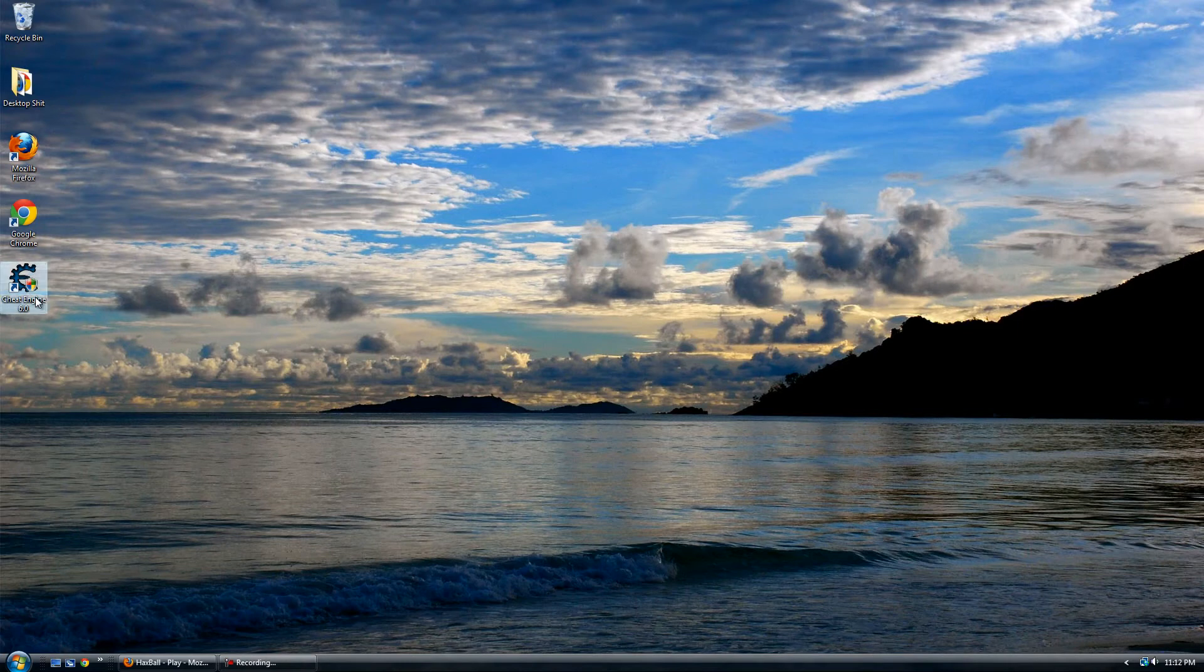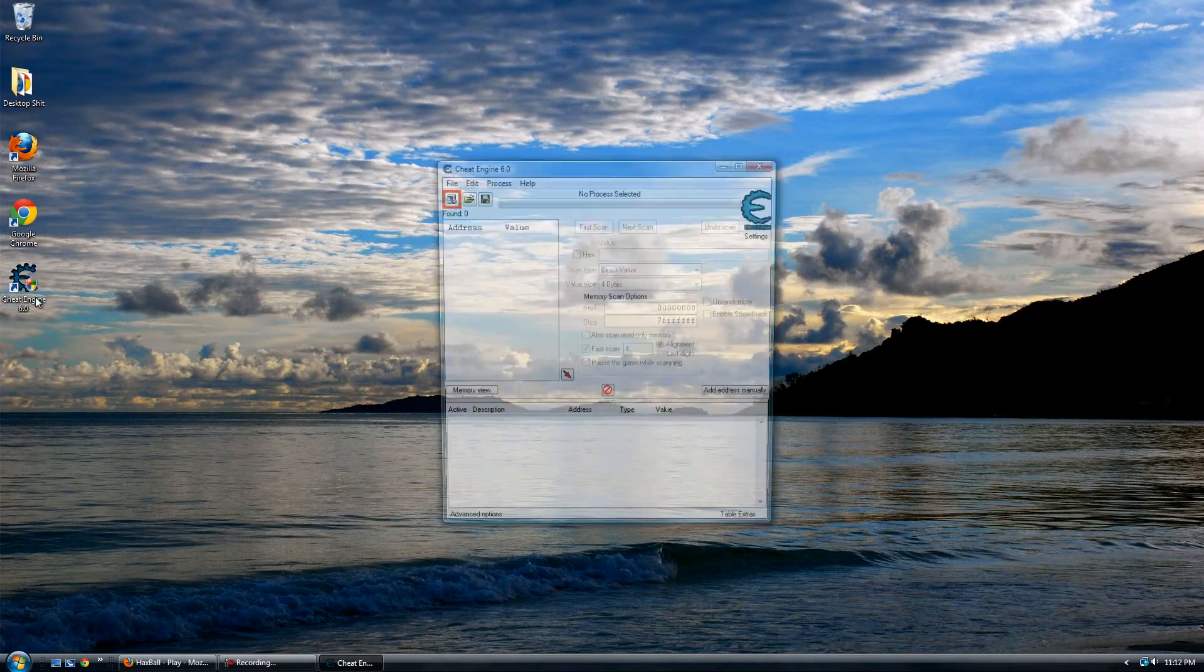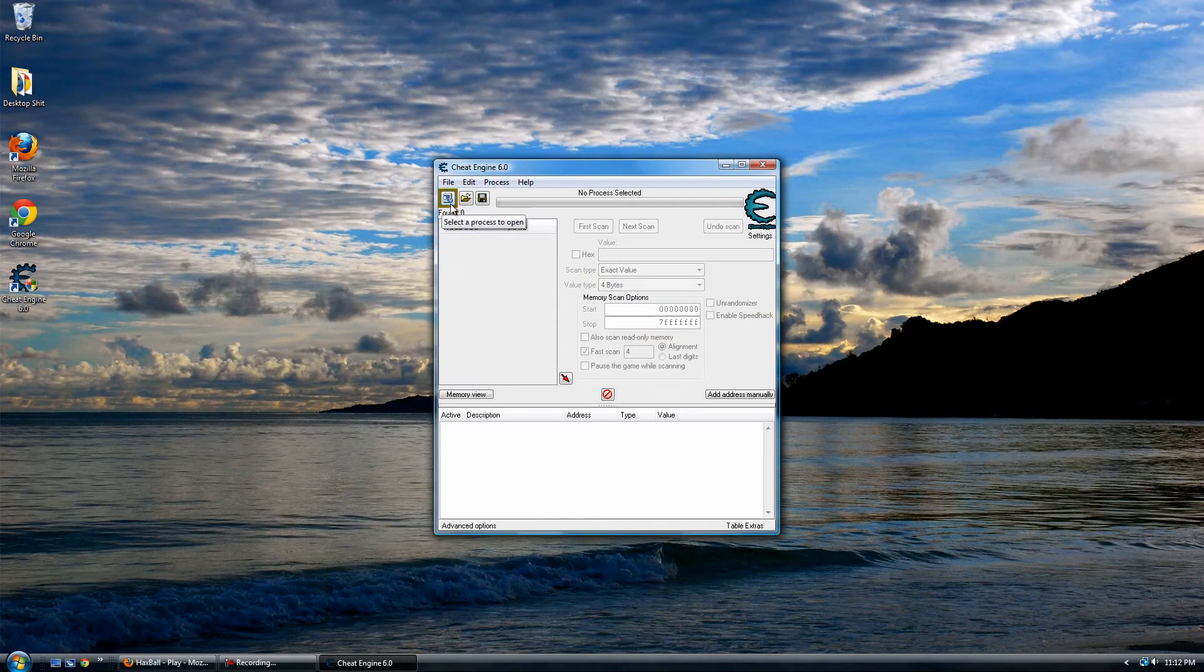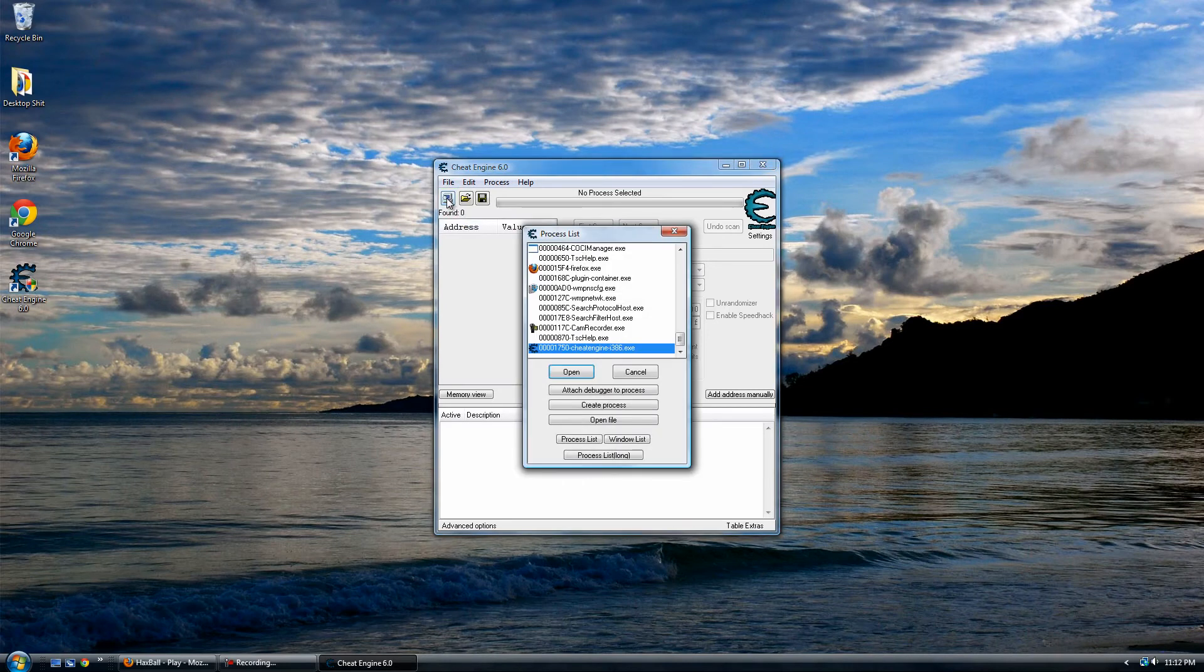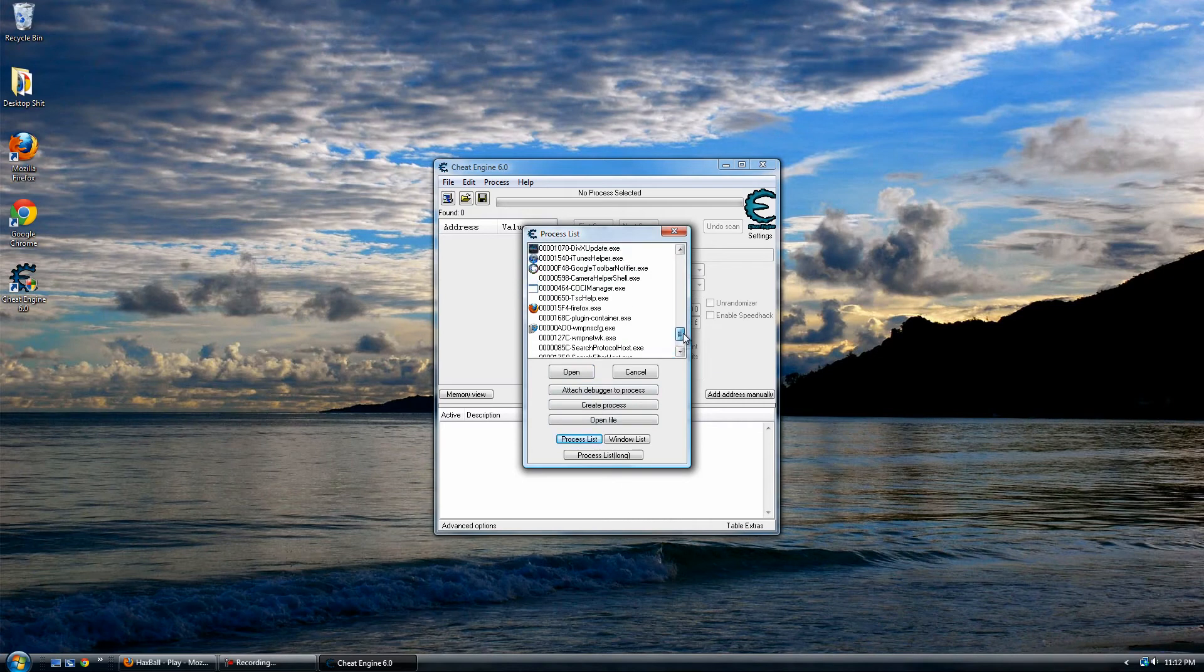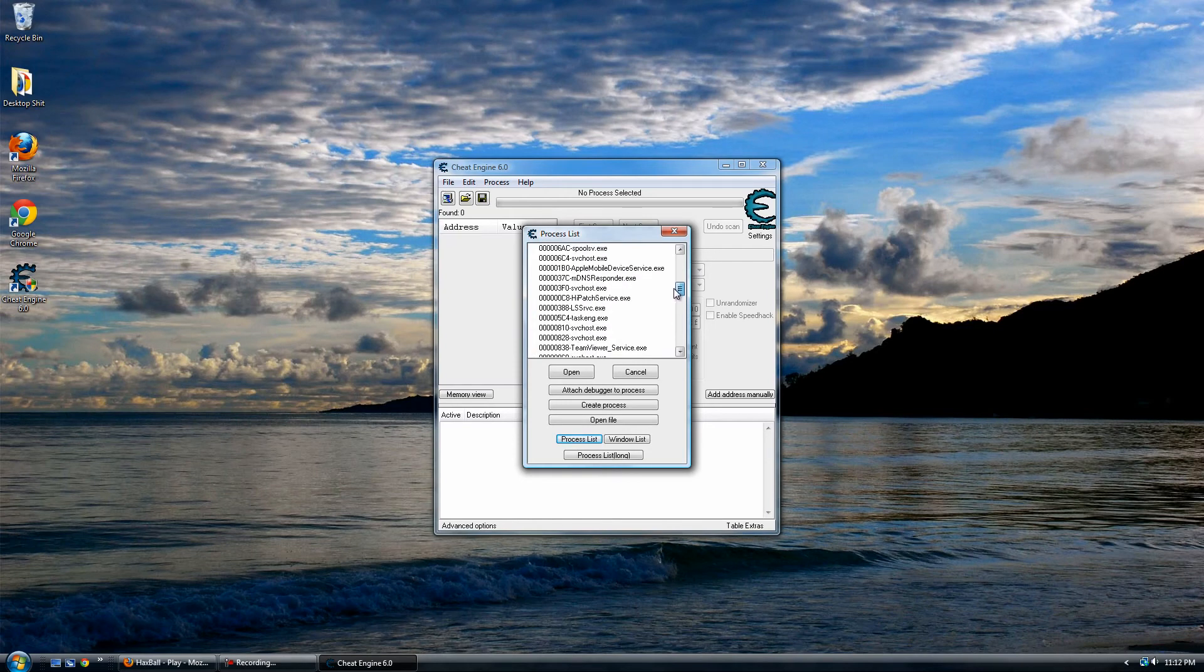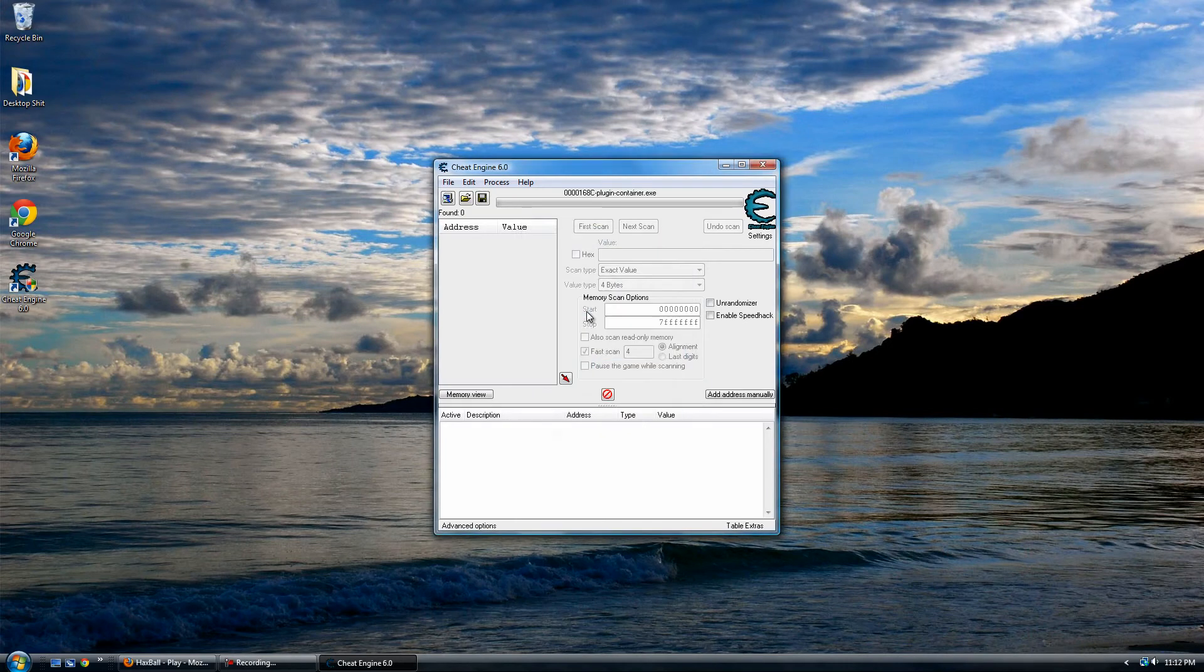You're going to need Cheat Engine 6.0. I'll provide the download link in the description and what you're going to want to do is click this computer here, select the process to open, click the process list and then come until you find PluginContainer.exe. Double click that.